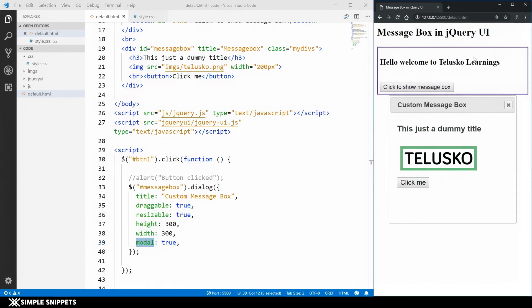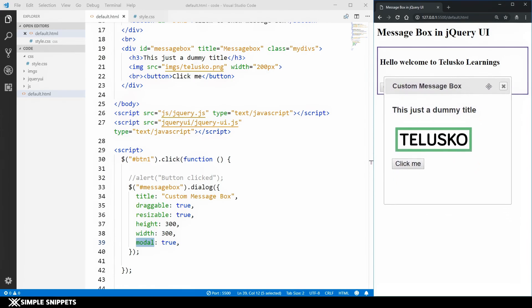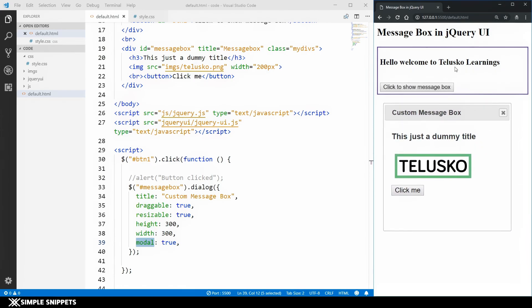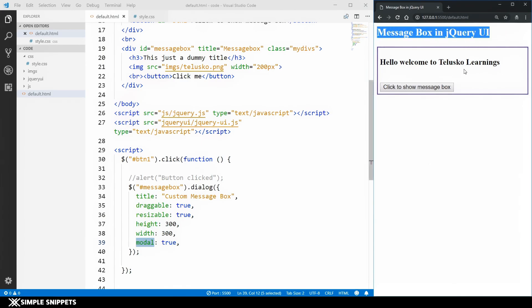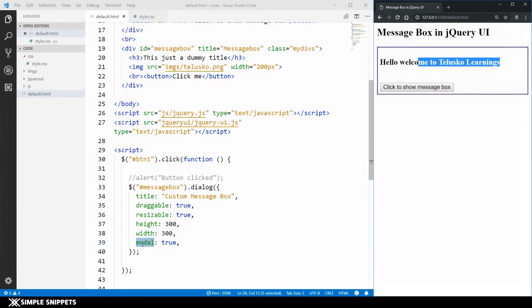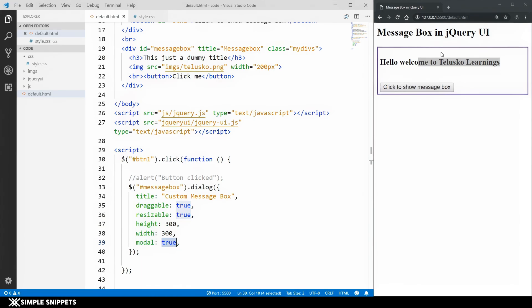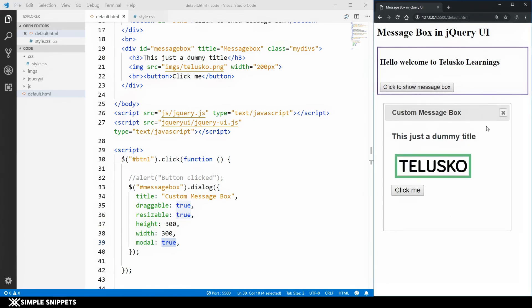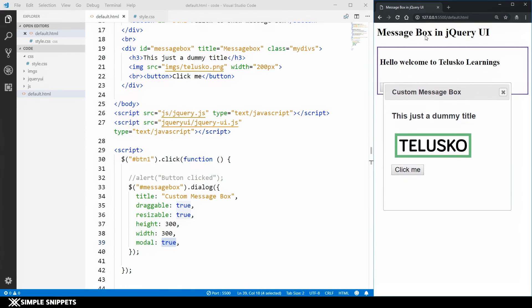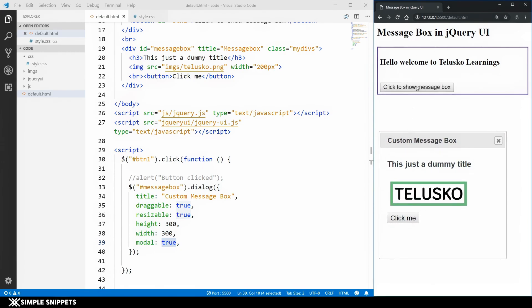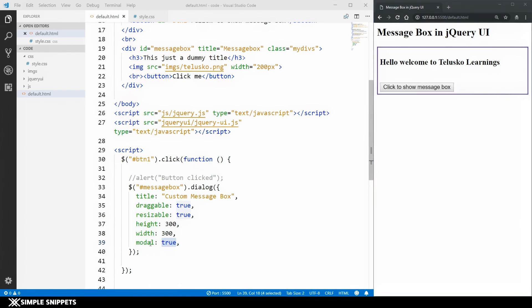That behavior is achieved by setting modal: true. When the message box is open with modal: true, I cannot do anything on the webpage — I can't select text or click any button — because until I close the message box, everything in the background becomes inaccessible. Only when I close the dialog can I interact with the page again. This enforces the user to take an action before proceeding.